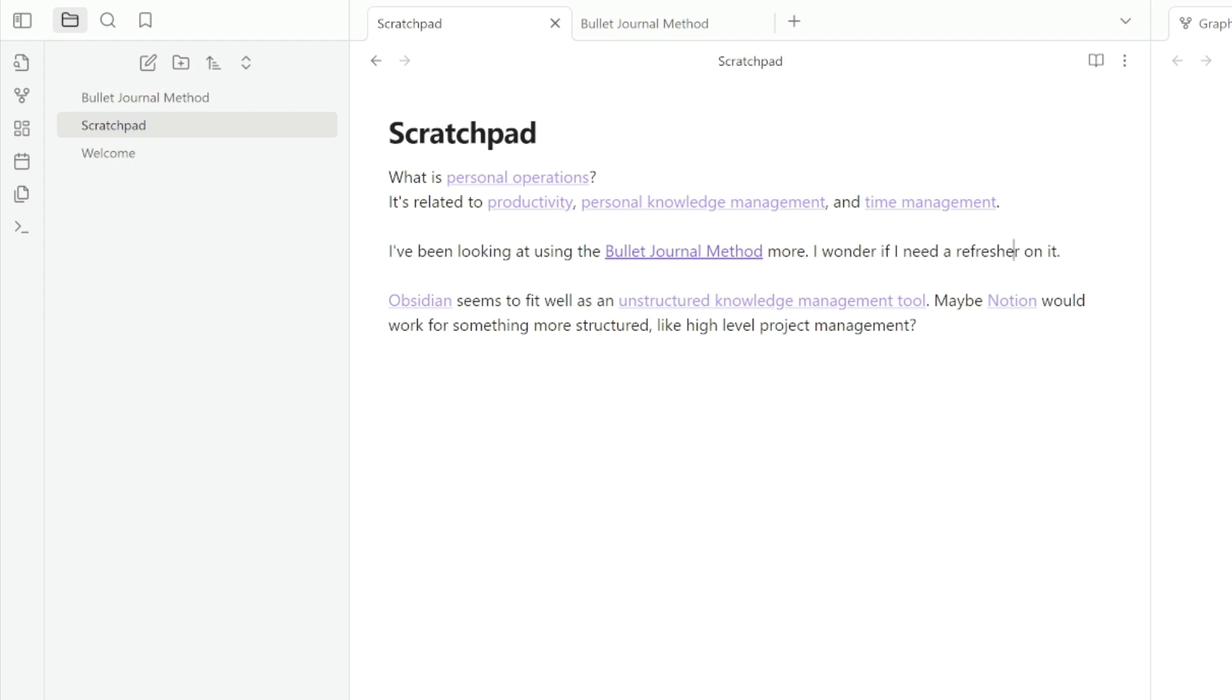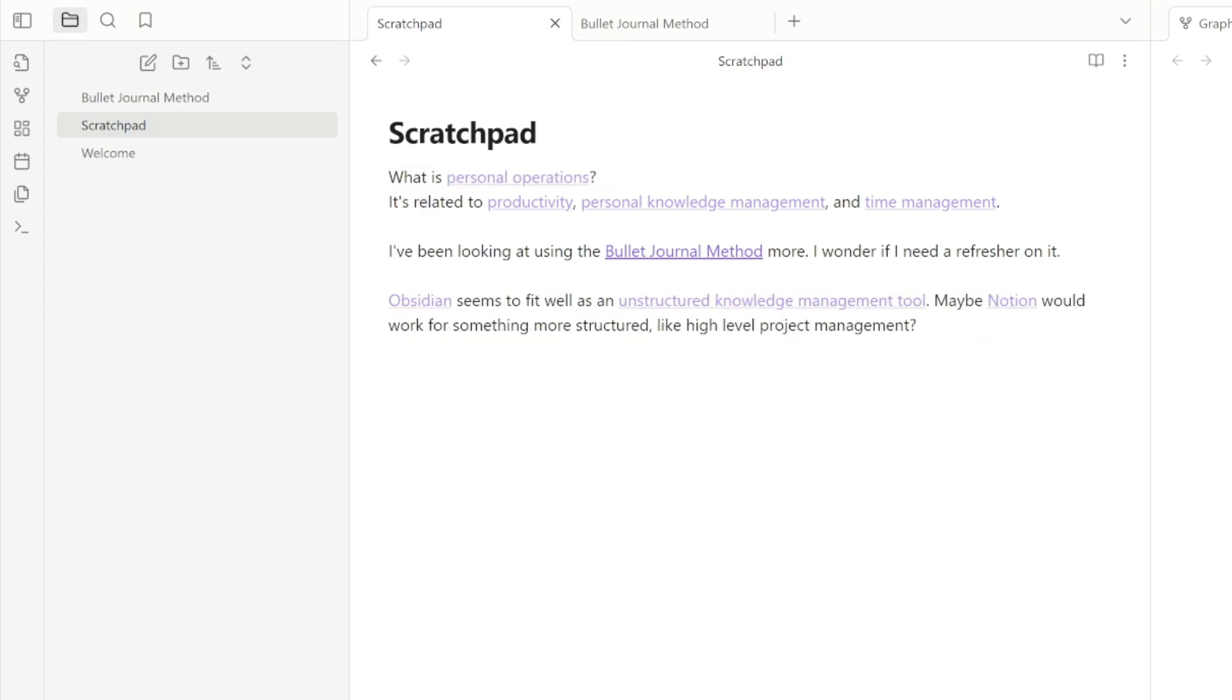Refactoring is a word that is taken from programming, which means basically to rewrite and restructure. And so we start off with a note where we don't really know where everything belongs. We have a lot of different ideas here. We're talking about personal operations, bullet journal method, different types of tools that I'm considering in my workflow.